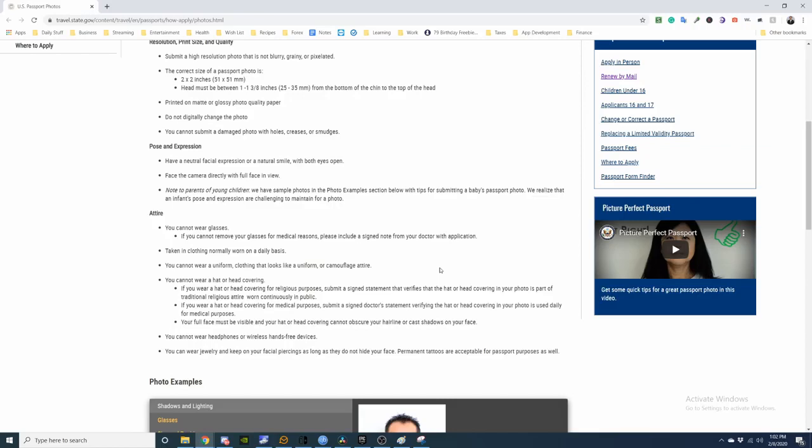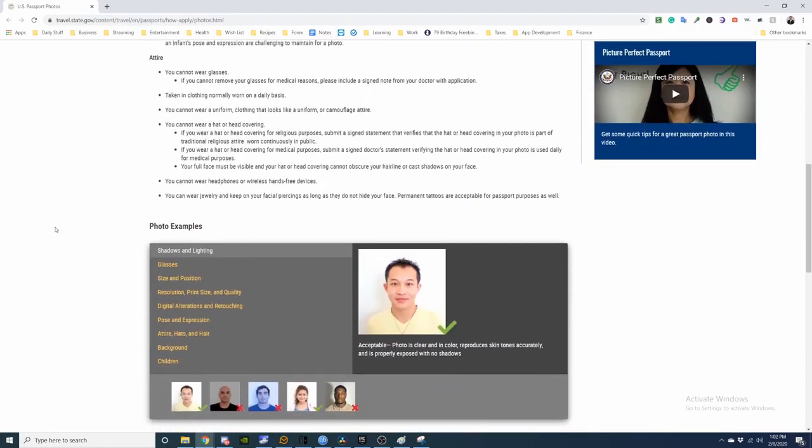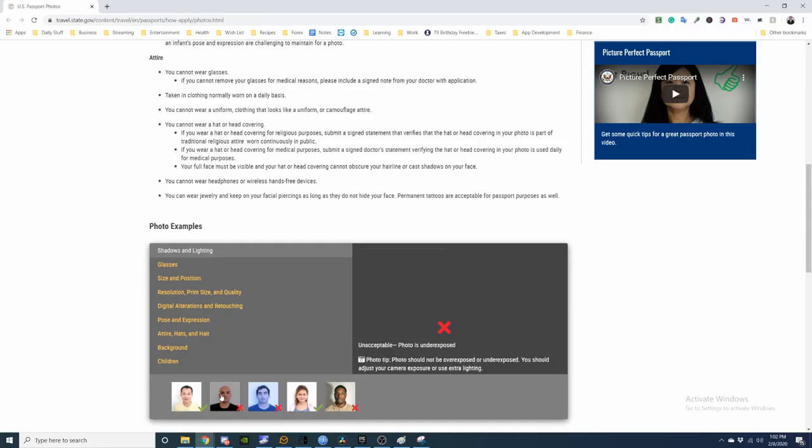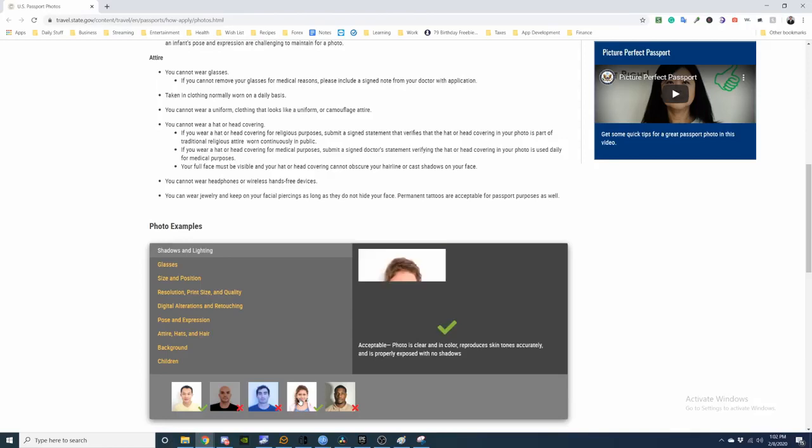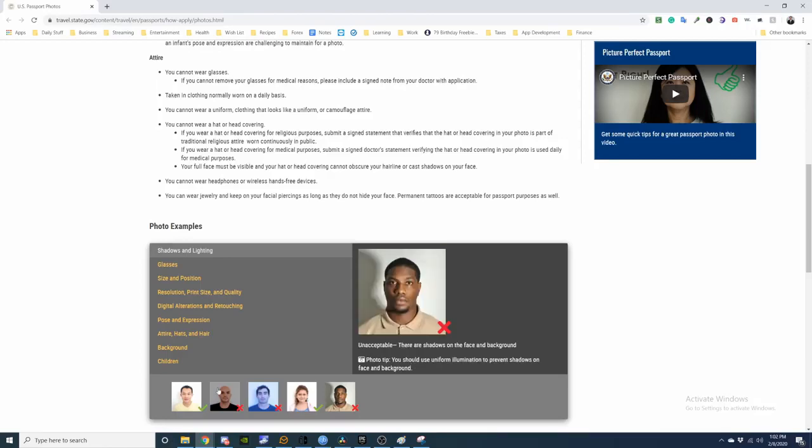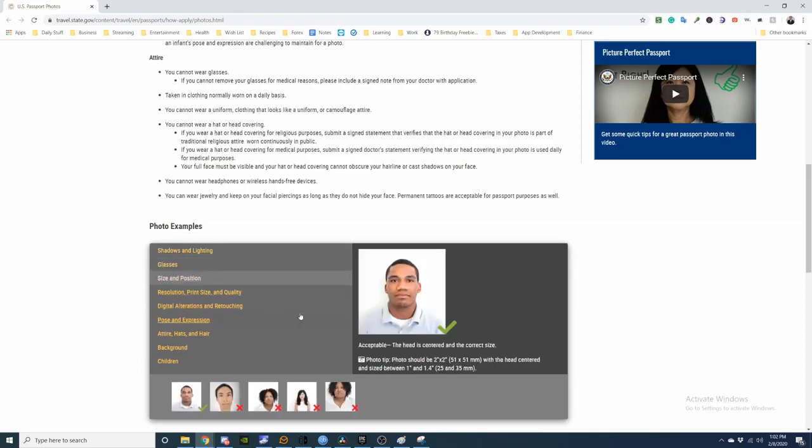This is an acceptable photo: clear in color, reproducing skin tone accurately, properly exposed, color accurate, works for kids, no shadow, no glasses, size and position is centered and the correct size.